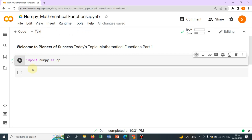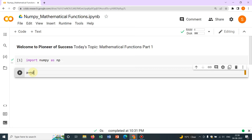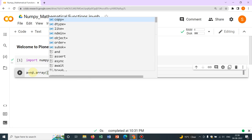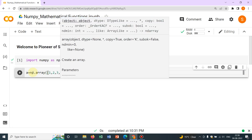Now let us proceed. We have already learned how to define an array. So let us define an array — say 'a' equal to np.array — and define elements 1, 2, 3, 4, 5.